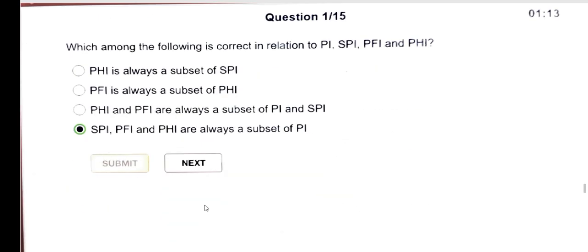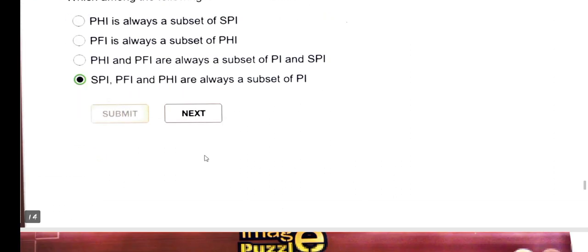Next question: which among the following is correct in relationship? The answer is FTI and PFI are a subset of PI.